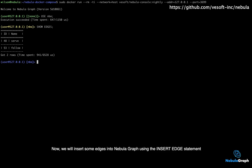Now, we will insert some edges into Nebula Graph using the insert edge statement.